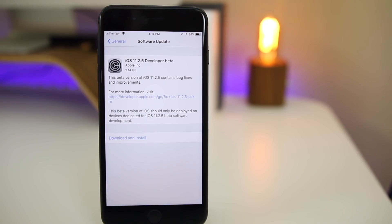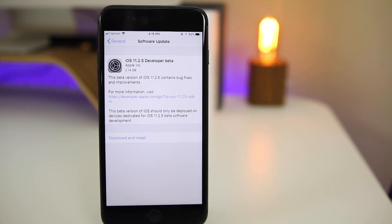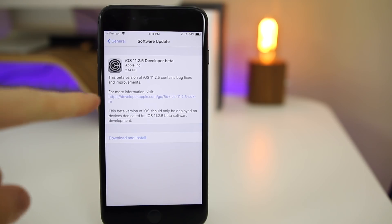We went from 11.2.1 to 11.2.5, so I'm sure a lot of you guys are confused by this whole update and firmware number. We're going to talk about that here in a second, but first of all, let's take a look at the size of this update.